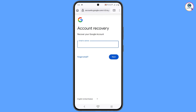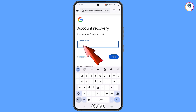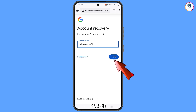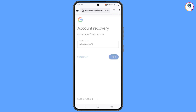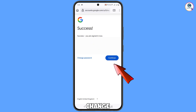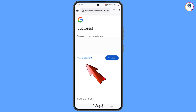Scroll down and you will see: If you can't sign in, go to the Account Recovery page — tap on it. It will automatically redirect you to the Firefox browser and you will land on the Account Recovery page. Enter the same Gmail account that you want to recover and tap Next. You will then see a success message with two options: Continue and Change Password.